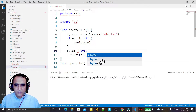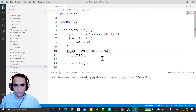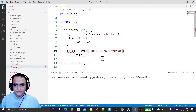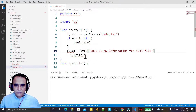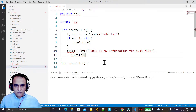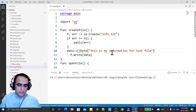So I create the data as a byte array of type byte, and inside this I just insert some information like 'This is my information for text file', and I put the information in the file and save it.